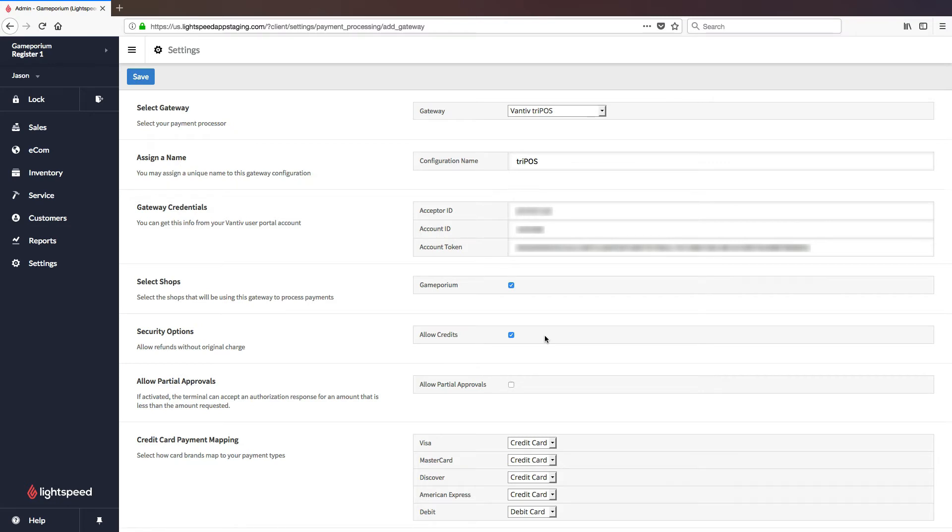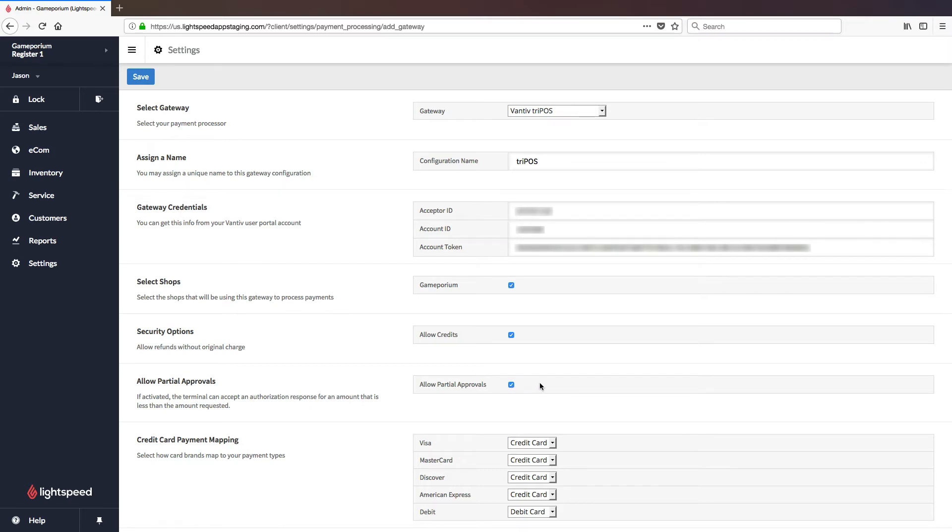We're also going to decide whether or not to allow partial approvals. What this means is if there's only so much room left on a card, this will allow the gateway to approve however much balance is left on that card, even if it's less than the balance of the transaction.